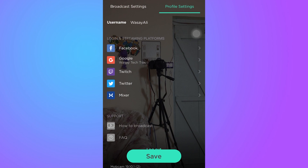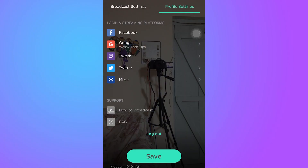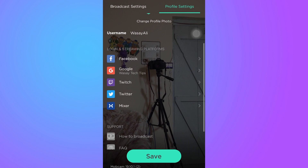Here you can see it's showing your username and it's showing login and streaming platforms that it supports. In order to live stream simultaneously on Facebook, YouTube, and other social media, you have to log in one by one to all of your accounts through here. On the bottom it says 'Support' and 'How to Broadcast' — if you don't know how to broadcast you can check there, but of course in this video I am going to show you how.